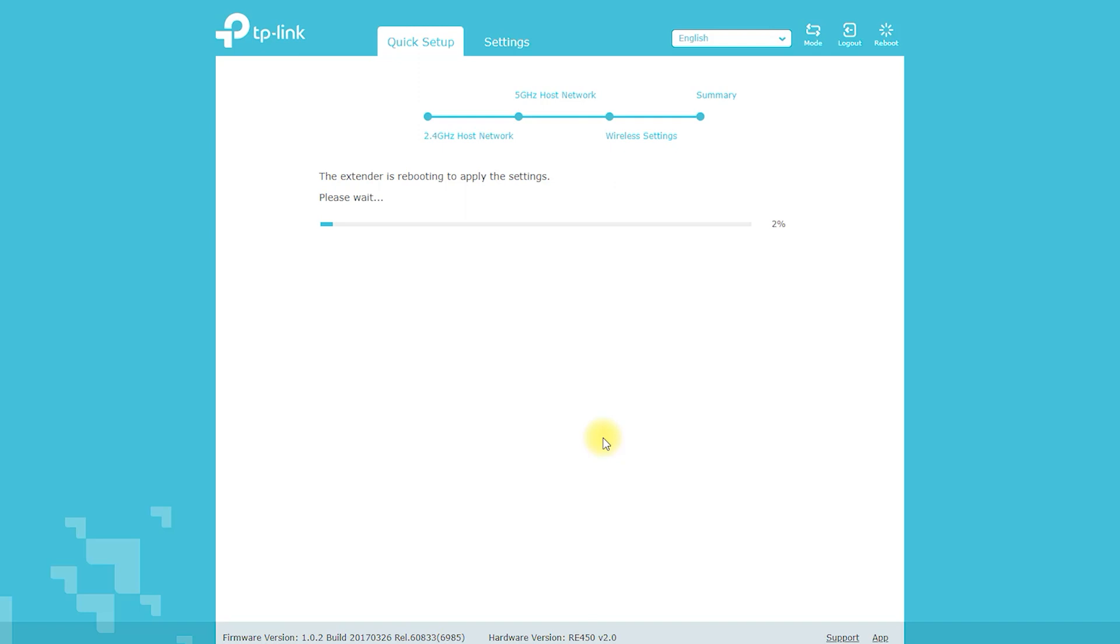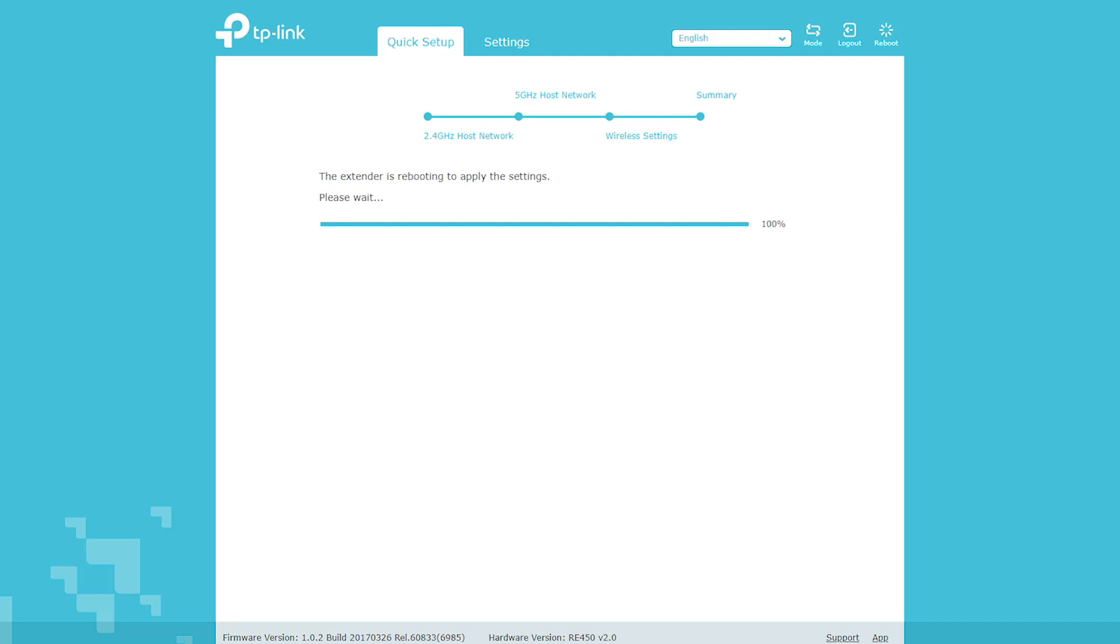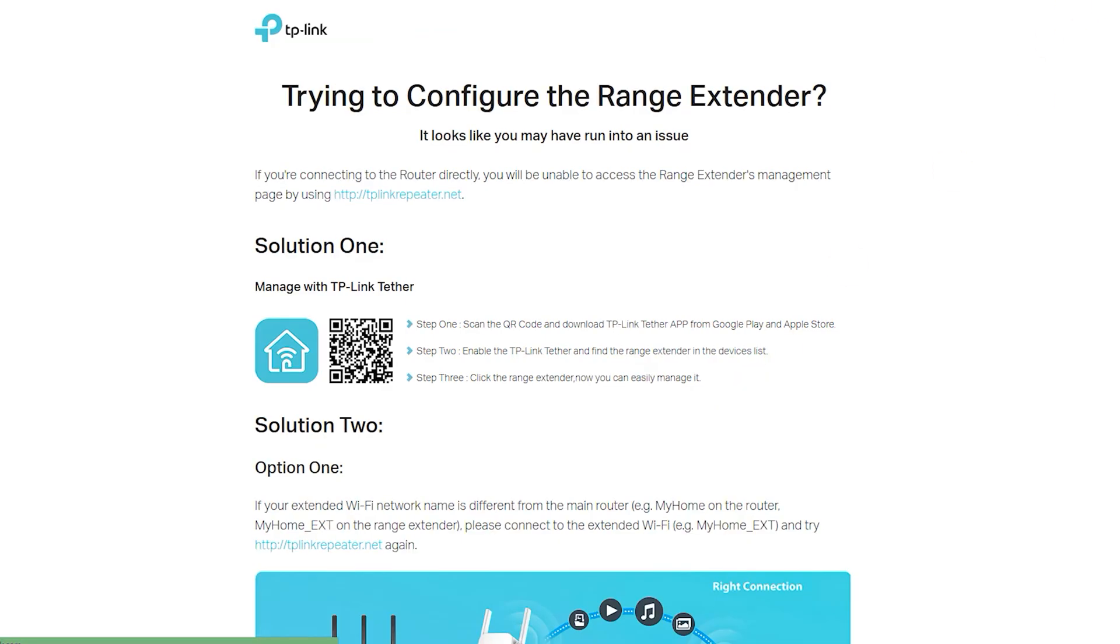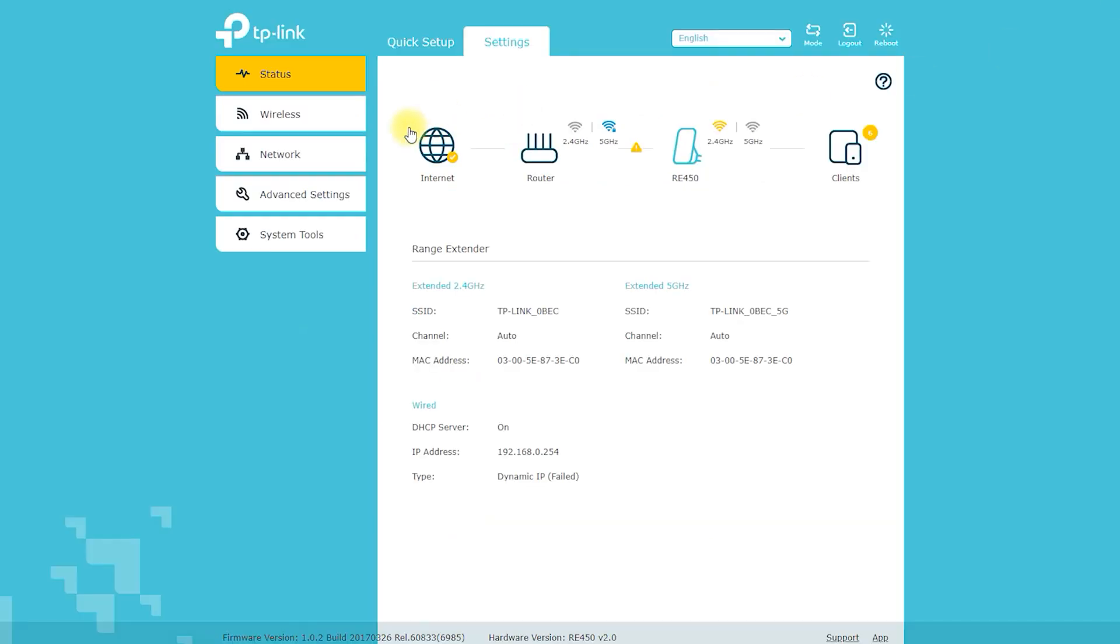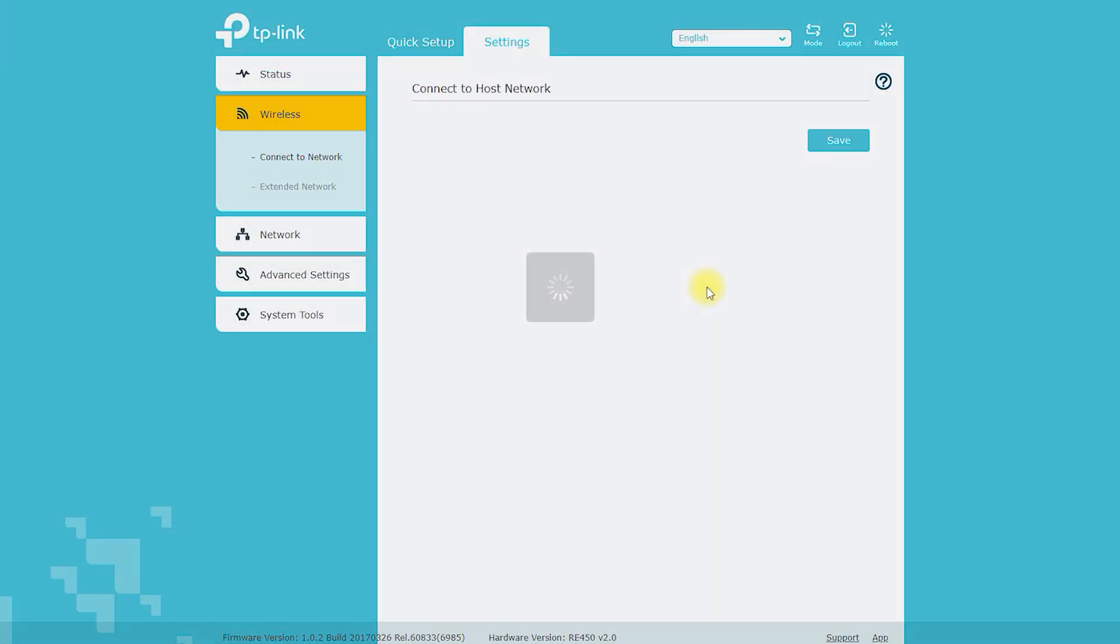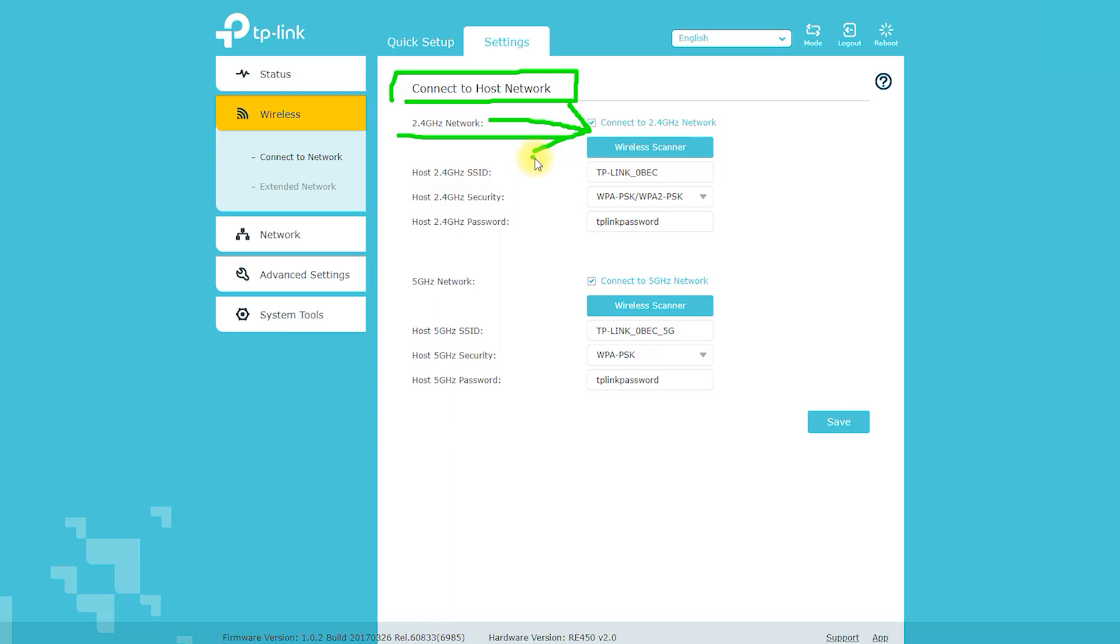Compatibility: The RE450 AC1750 Wi-Fi range extender is compatible with most Wi-Fi routers and access points. The range extender supports both 2.4 GHz and 5 GHz bands and works with all Wi-Fi standards, including 802.11 a/b/g/n/ac.